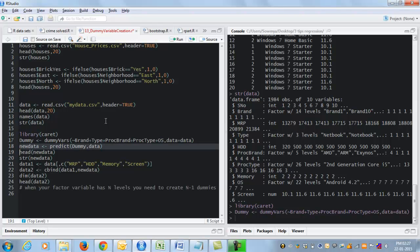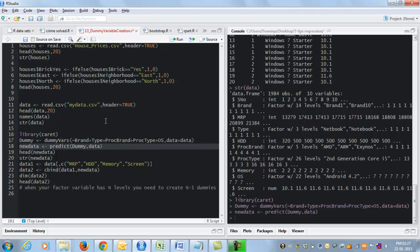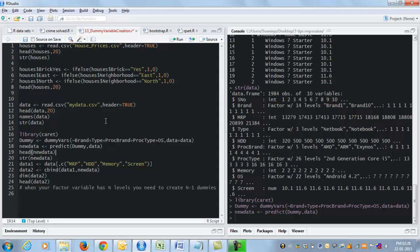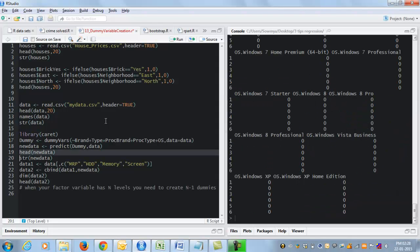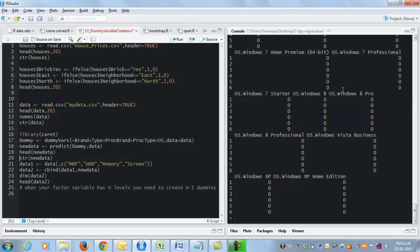In the next step, I just use the predict function just like in regression, creating a new data set. Predict, dummy, that's the name of my dummy model, comma data, the data on which I want to predict. Now if I look at this new data, I find that it has created all these dummy variables for me. So for each factor variable with n levels, it has created n minus one dummy variables and given them the value zero or one.